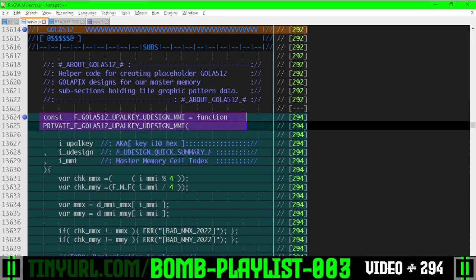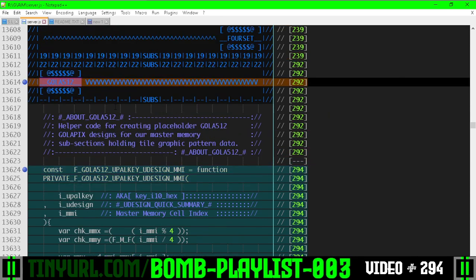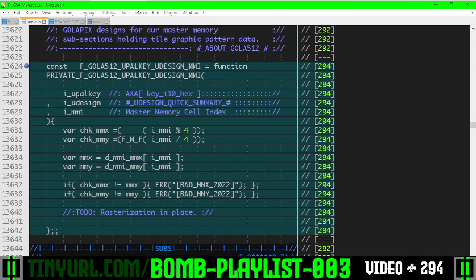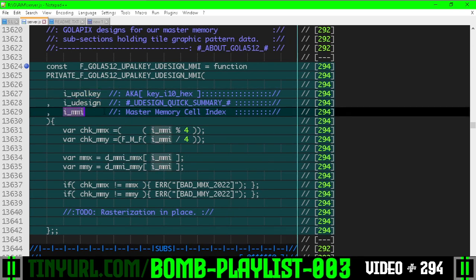This function is going to rasterize those graphics. We're inside the function section for GOLA 512. We need a color palette, we need the design, and we need the Master Memory Cell in which we're going to stamp the rasterized design when we're done.